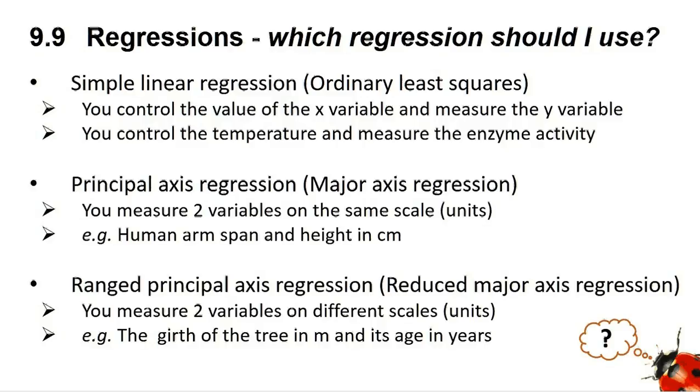However, if the two variables are on different scales, such as measuring the girth of a tree in meters and its age in years, then you need to use a ranged principal axis regression, sometimes called a reduced major axis regression.